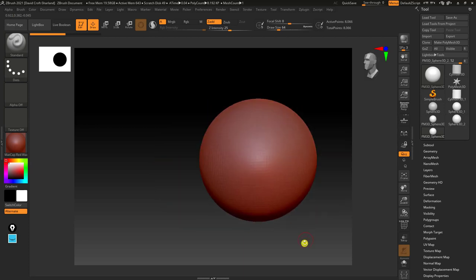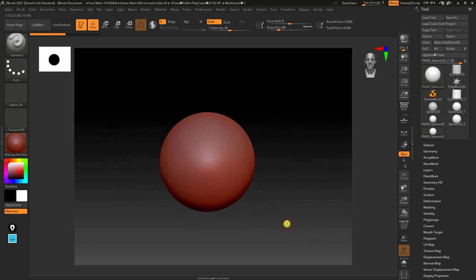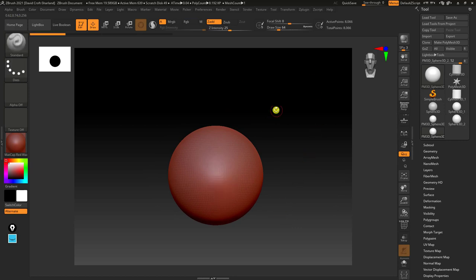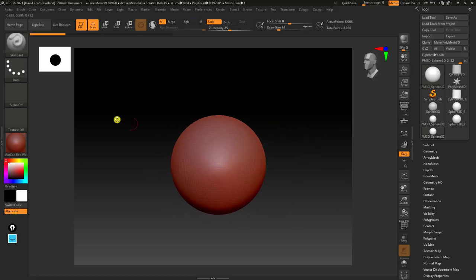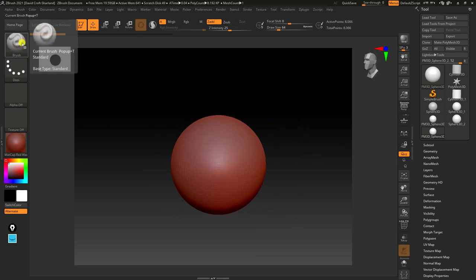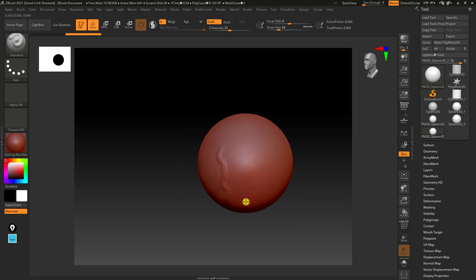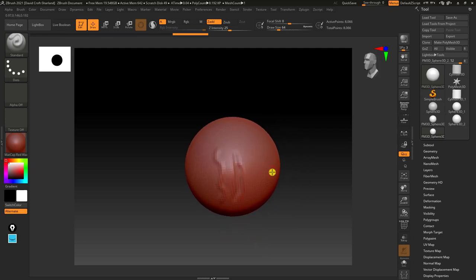I'd suggest getting used to movement controls first — there's another video on that. With ZBrush's layout, in the top left we have the selected brush, which starts with Standard. When you draw on the mesh, it's going to add or draw out some geometry. If you hold Alt, it does the opposite and caves in. You can start to see how we build up objects by just pulling and pushing clay back into the object.